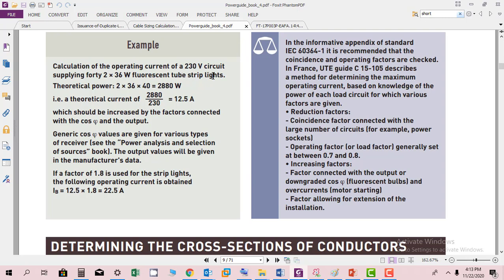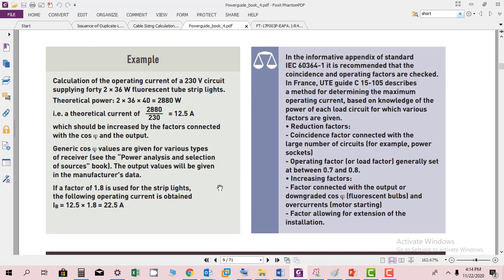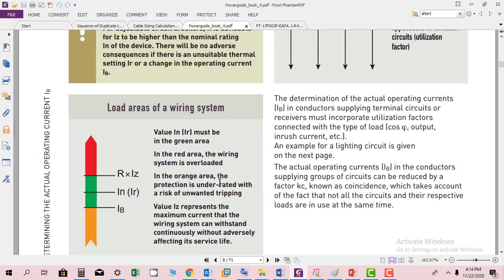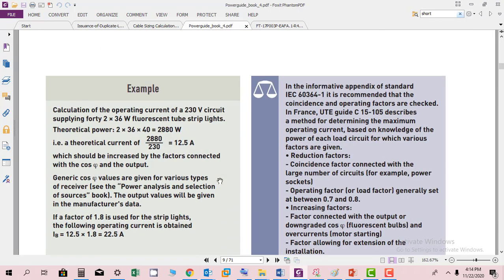Then we have calculation of operating current of 230 volt circuits applying for 2 by 36 watt fluorescent tube strip lights. Theoretical power is 2 by 36 times 40, which equals 2880 watts. In this way you are calculating the operating current, which should be increased by factors connected with the cosine phi and output. General values are given for various types of receivers. If the factor of 1.8 is used for strip lights, the following operating current is obtained: 22.5 amperes. This is an example of how the rated current is determined.